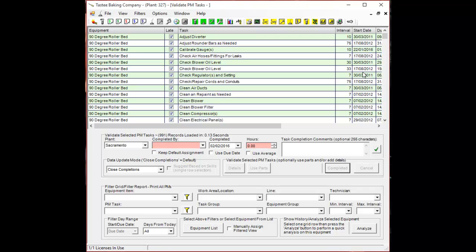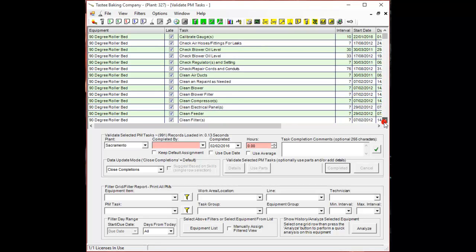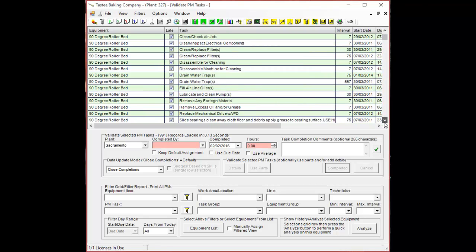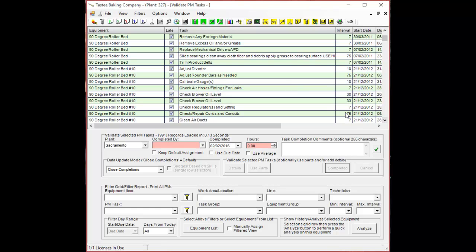Now we're going to find that PM task that we just associated a part to right here and we're going to complete it.